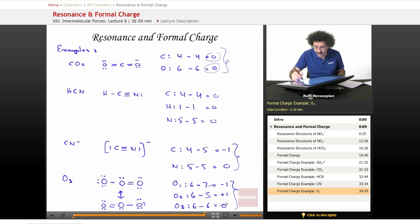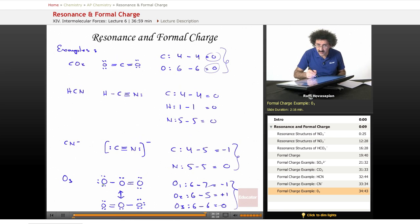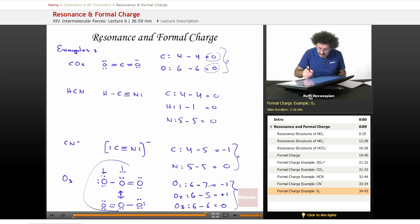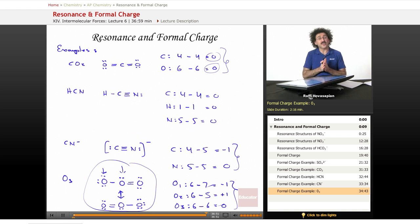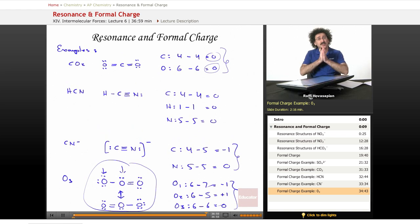Minus one plus one plus zero is zero. Notice ozone carries a zero charge. However, one of these oxygens is carrying a formal charge of plus one, and the other is carrying a formal charge of negative one. This is the complete resonance structure along with formal charge. That's our discussion of resonance and formal charge. Thank you for joining us for AP Chemistry, and thank you for joining us here at educator.com. We'll see you next time.